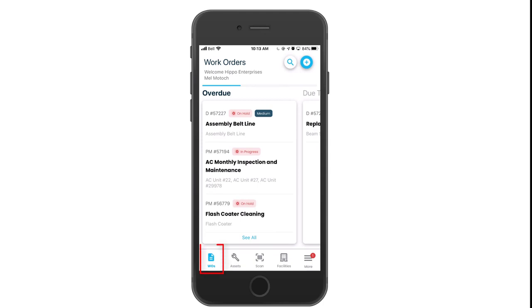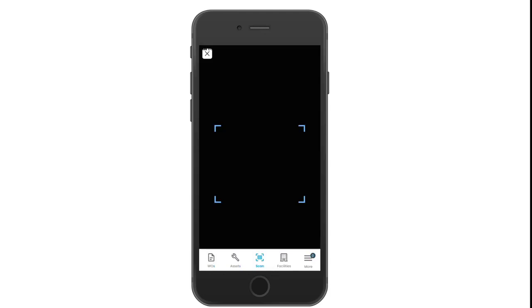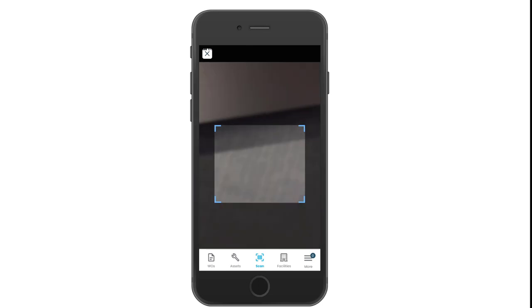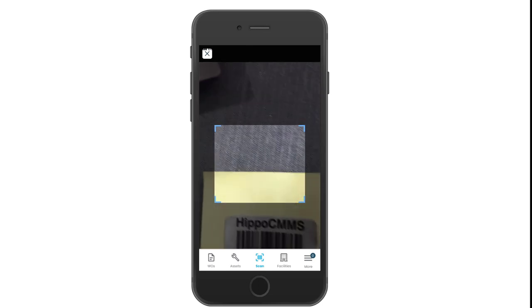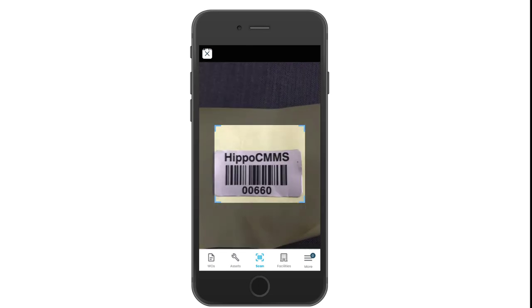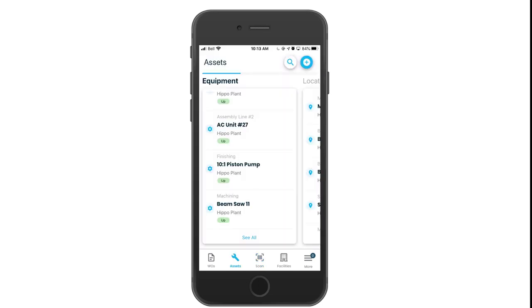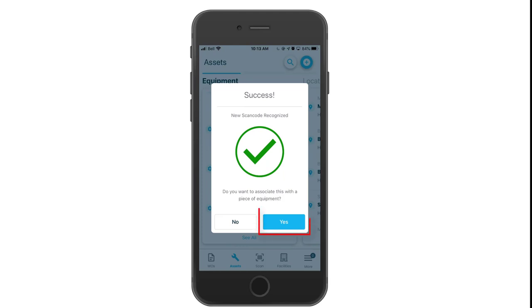You can also click the scan icon to pull up any asset information. Cover your phone over the asset ID or barcode. It will allow you to associate a new scan code to a particular asset or pull up an existing barcode associated to an asset.